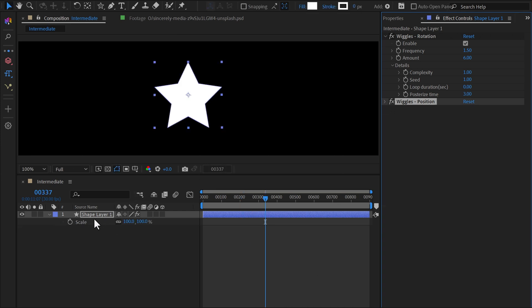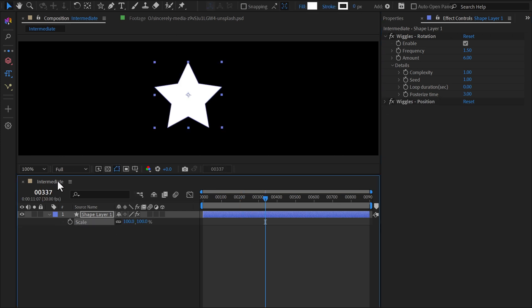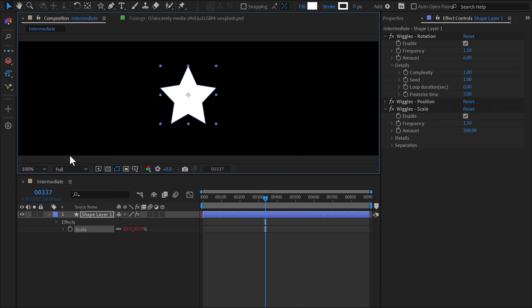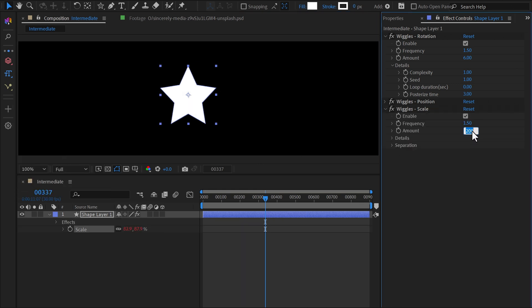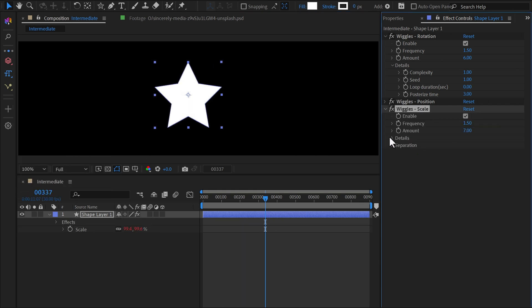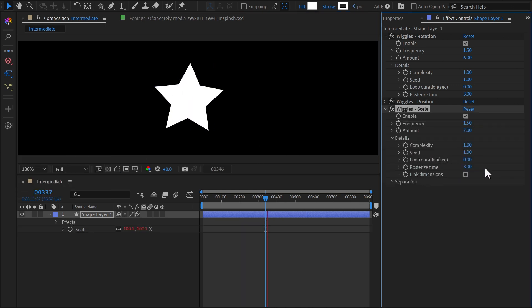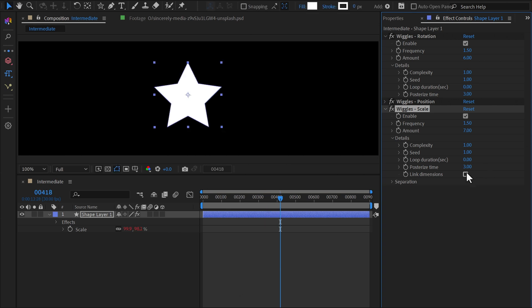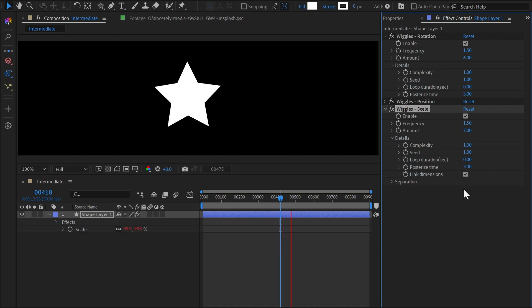Finally, I'll apply the effect to the Scale property and adjust the settings. For Scale, there's an option called Link Dimensions, which ensures scale changes remain uniform.